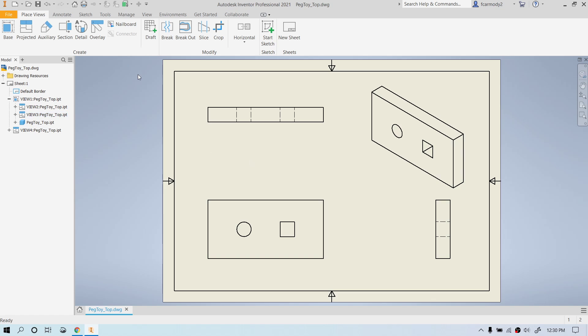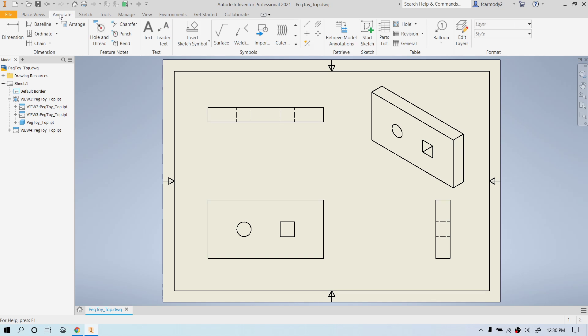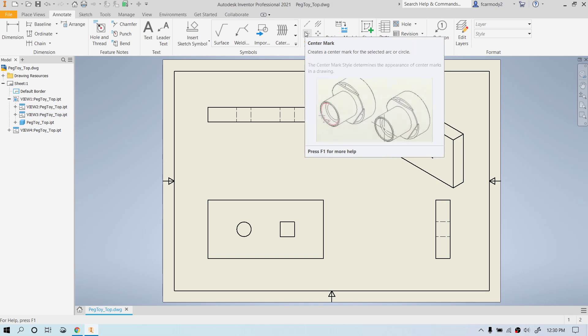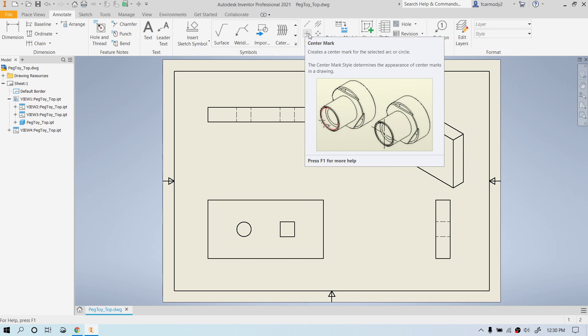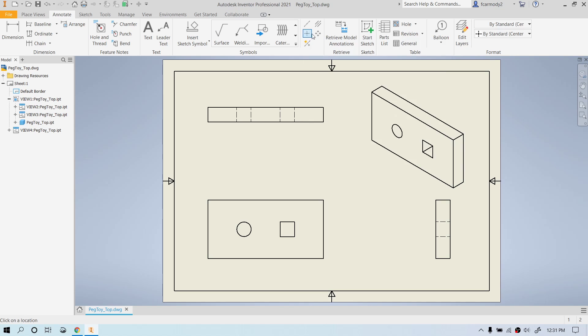So the next thing we're going to do is click over to annotate. The first thing that I like to do is we have one circular hole that requires a center mark. So we're going to click on this center mark, go to the center of the circle and click. Notice that we get a nice center mark added there.